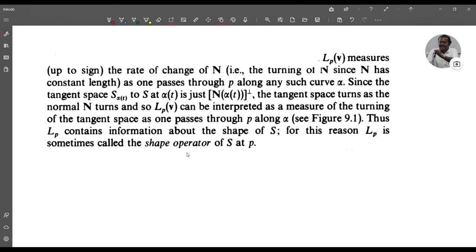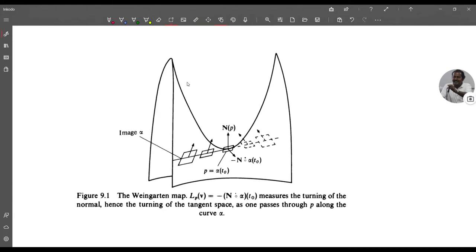Consider this figure of surface S. The Weingarten map L_p(v) = −(n ∘ α)'(t₀) measures the turning of the normal. It measures the turning of the tangent space — at each point of the surface, the tangent space changes. So measuring the turning of the normal means measuring the turning of the tangent space as one passes through p along the curve α. This is why it is known as the shape operator: it describes the shape of the surface at the given point.